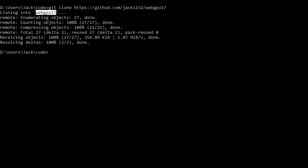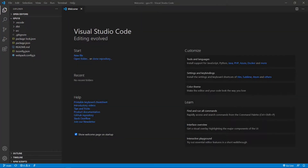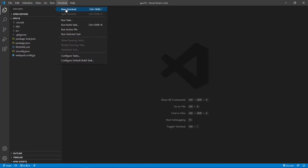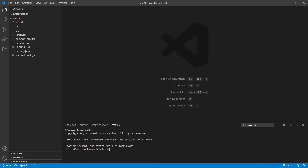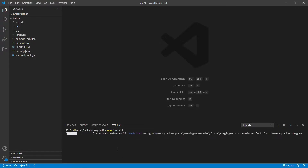Now we want to change the name of the WebGPU 17 folder to GPU 18 and cd into it. At this point, we are going to start Visual Studio Code with the command 'code'. This is the Visual Studio Code interface. We can close this welcome page. Now here contains all the source code used in the last video. Now open a new terminal window and use npm install to restore all the npm packages used in this project.